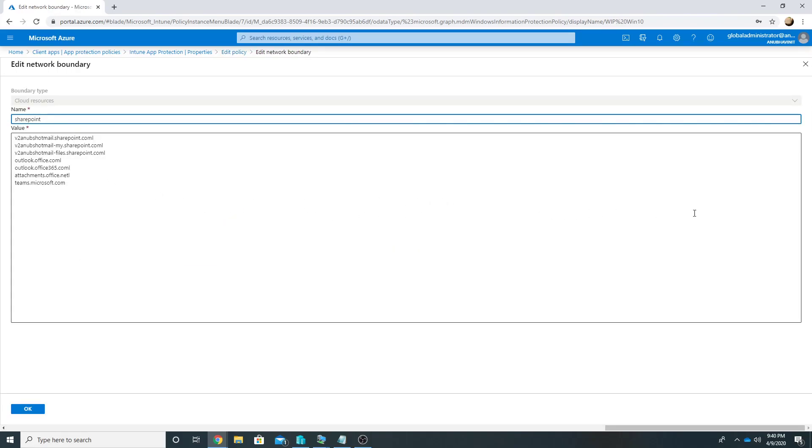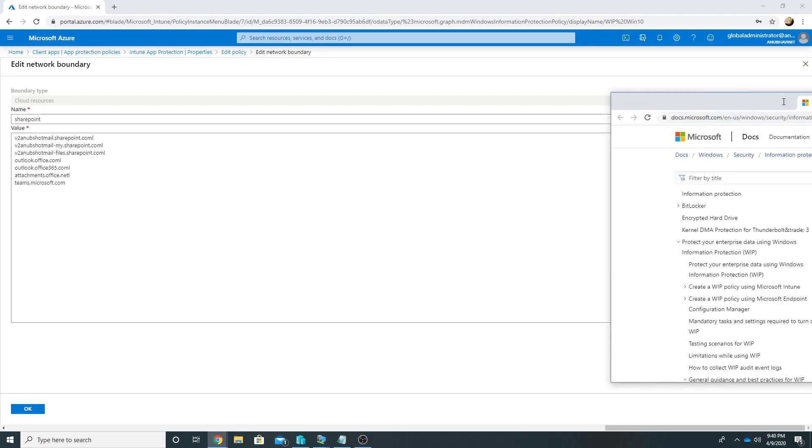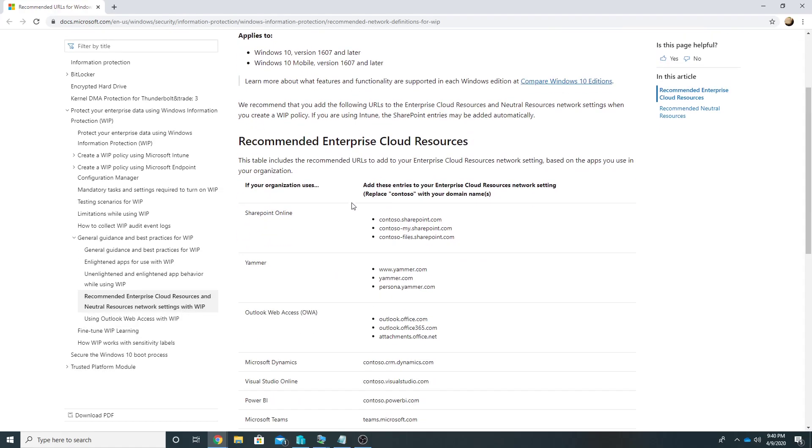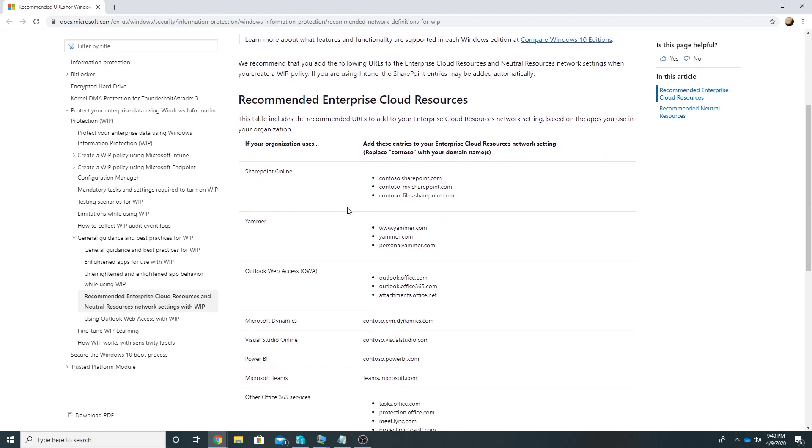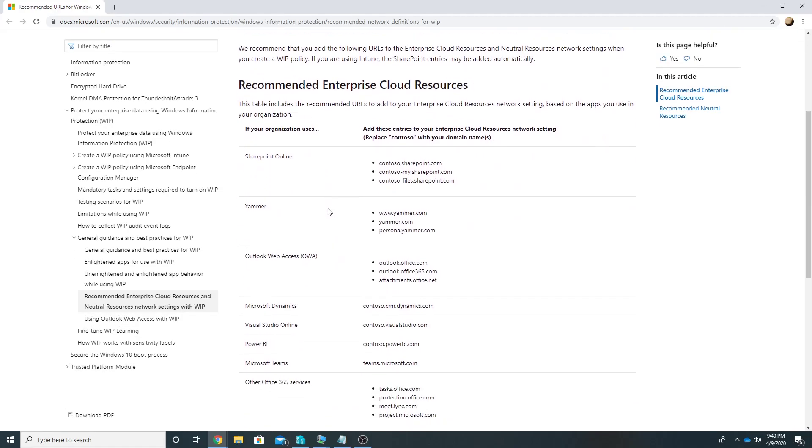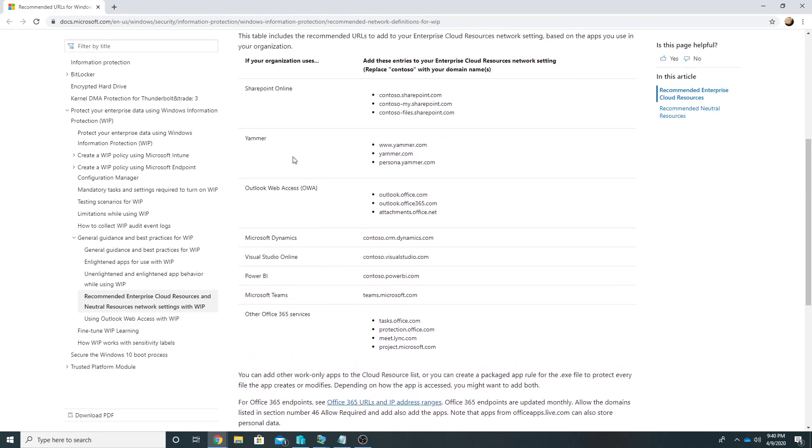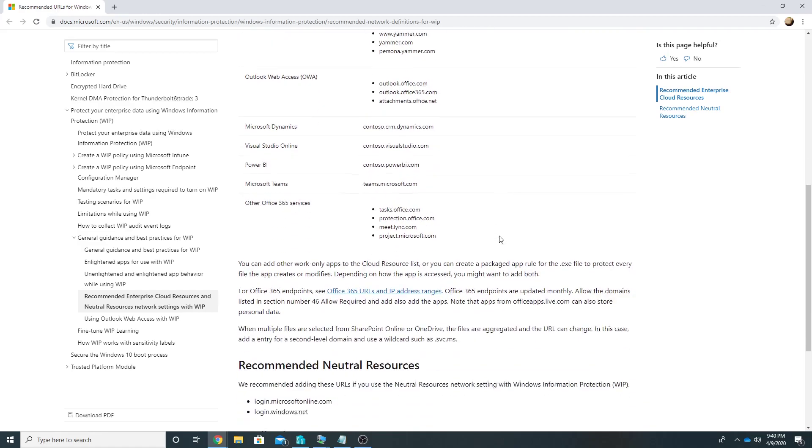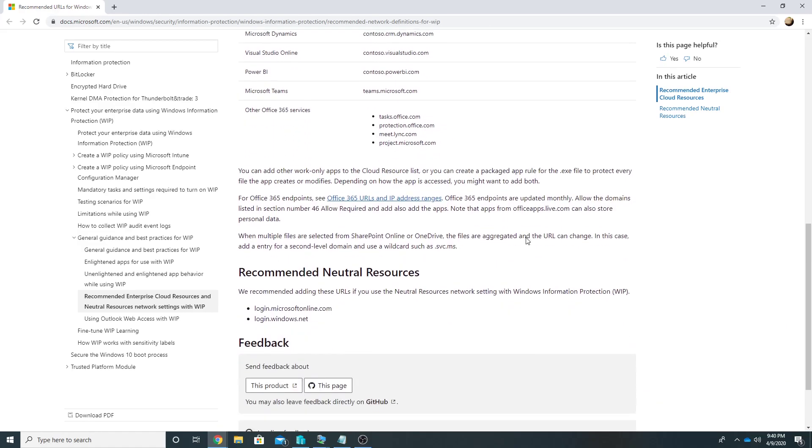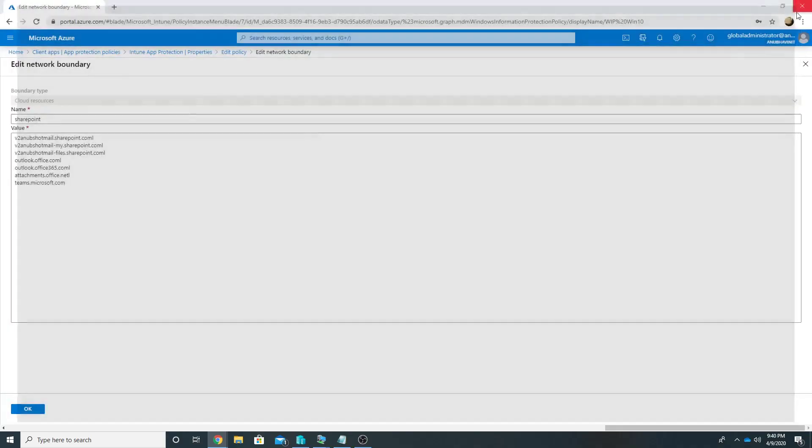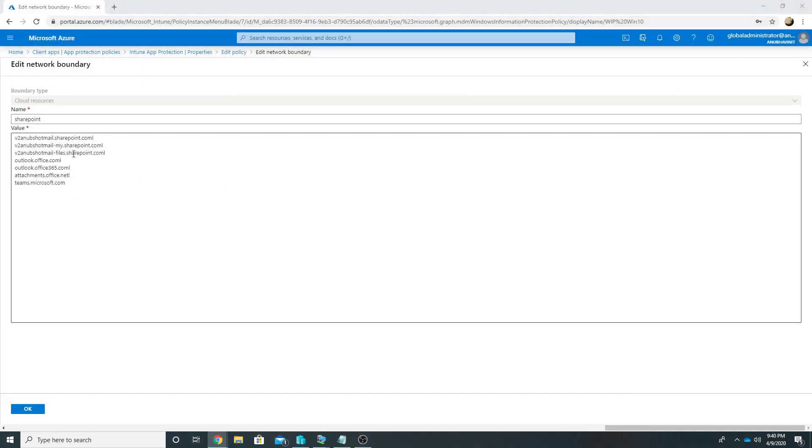The other network location which I have defined here is for my cloud resources. So there is a Microsoft article for that. So let me show you that article which defines what all locations you have to specify. So these are Office 365 SharePoint Online locations which you have to add. So I have already added them here.